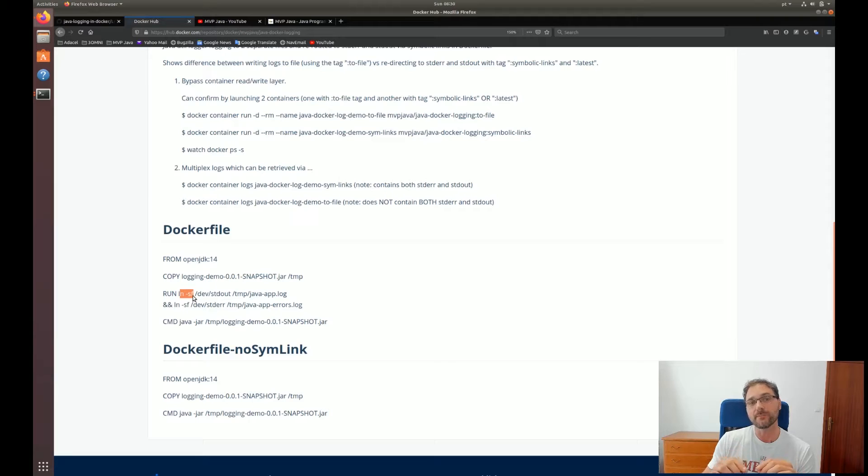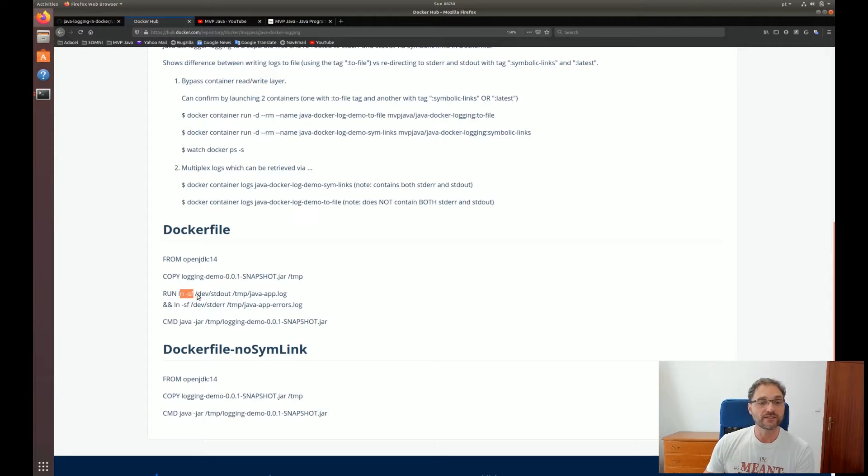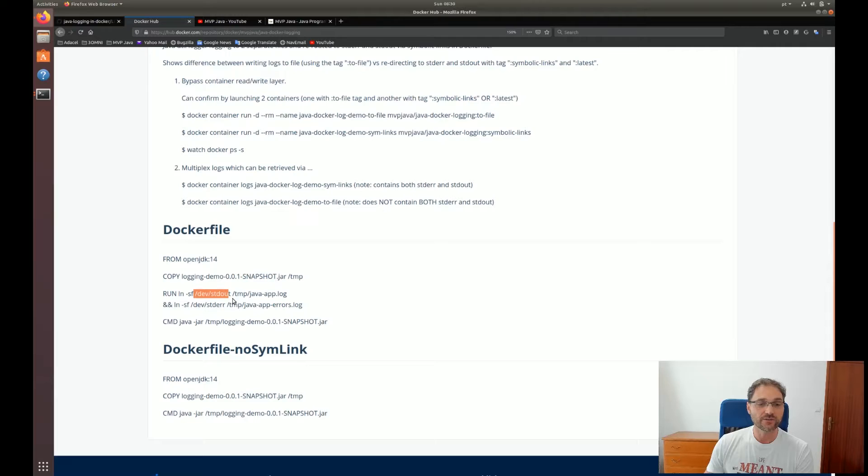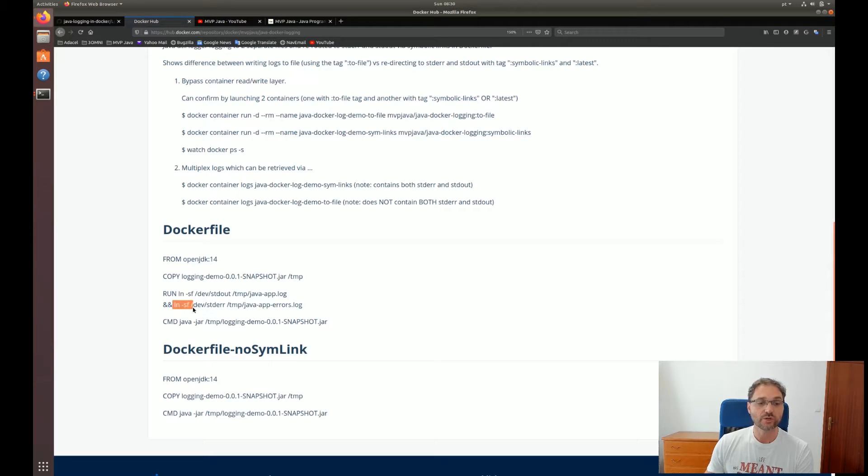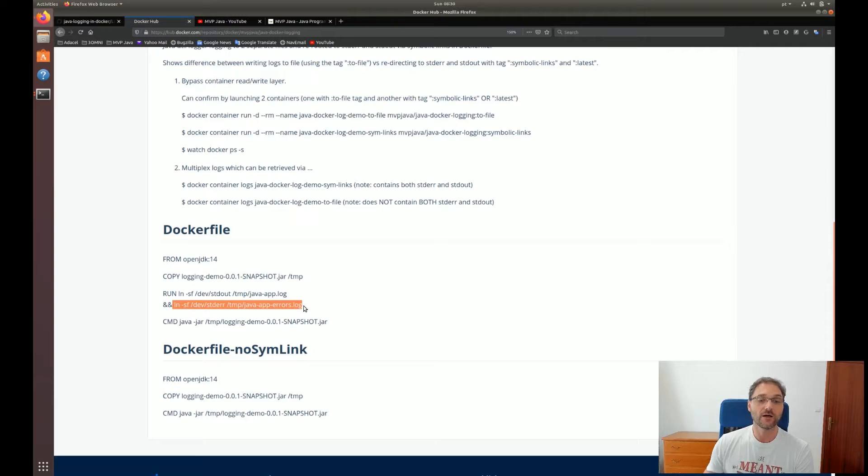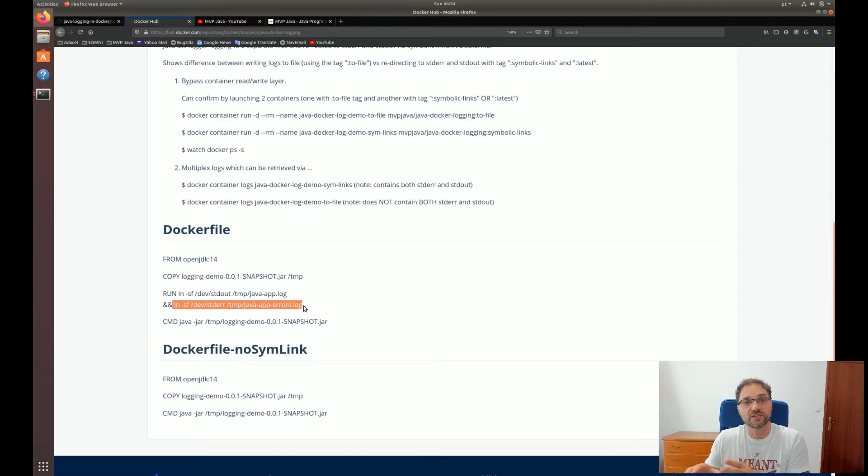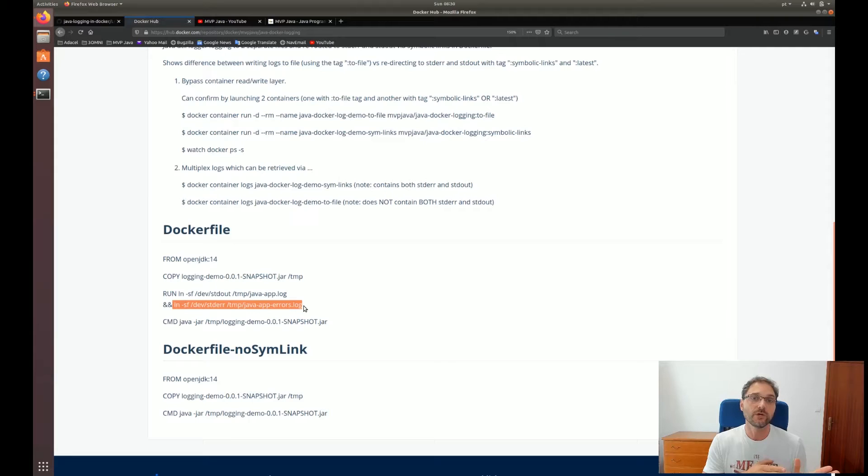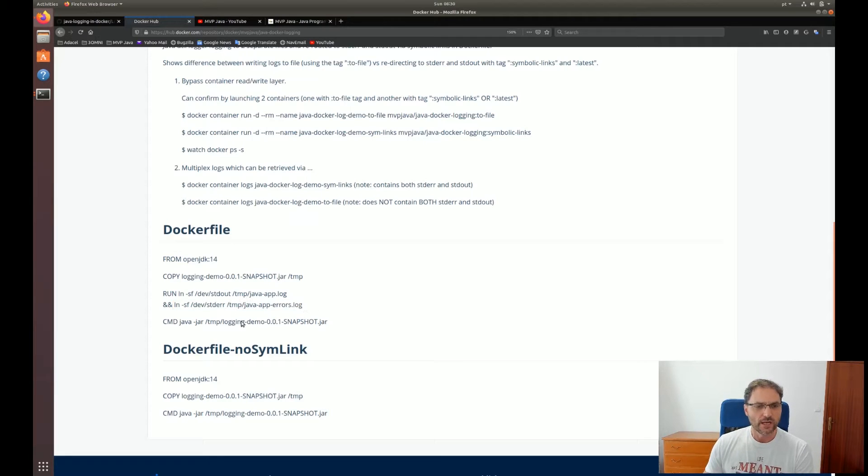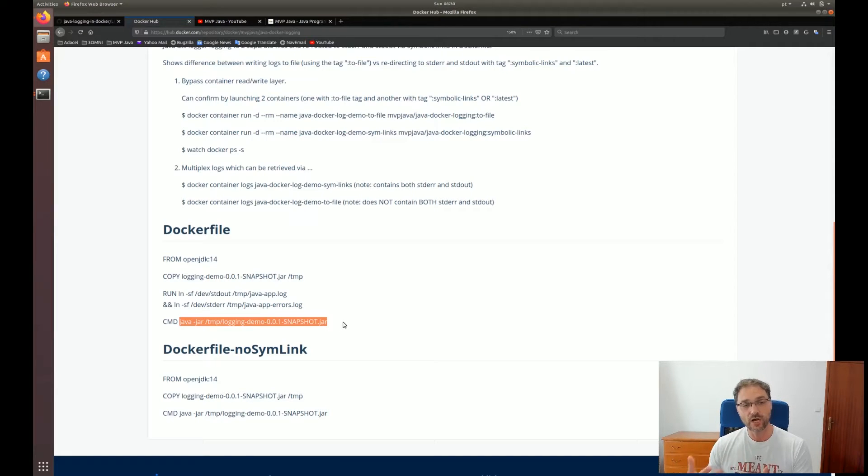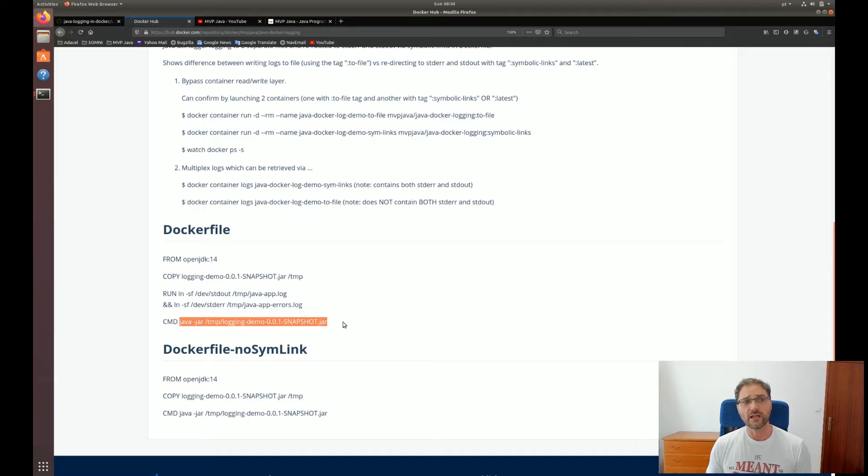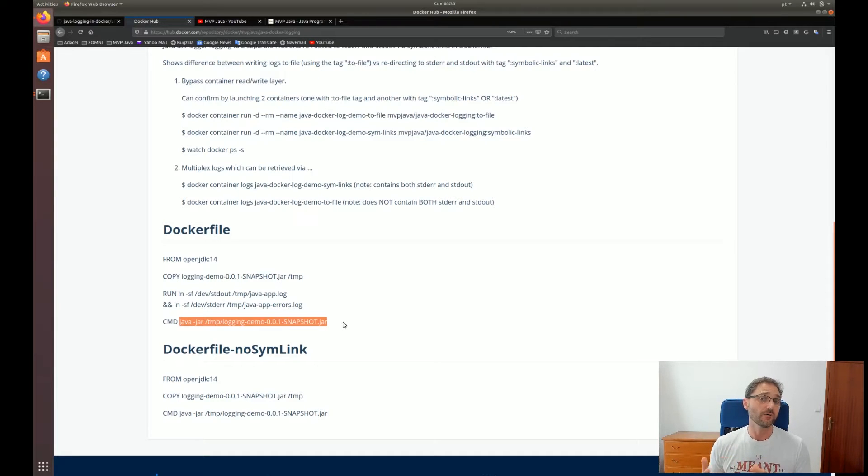We're going to use a couple of symbolic links to map standard out to that file that contains all our logs that you just saw. And on the same line here, we're also going to do the same thing for standard error. We're going to take all the error messages that are being logged to that error file and redirect them to standard error. We're just going to, in the last line, execute the JAR file so it can start actually doing the logging. And I'm going to demo this now live in terms of what is going on in the background.